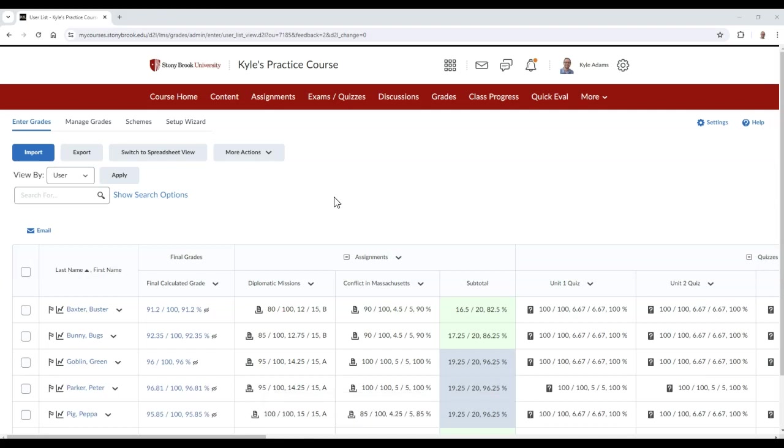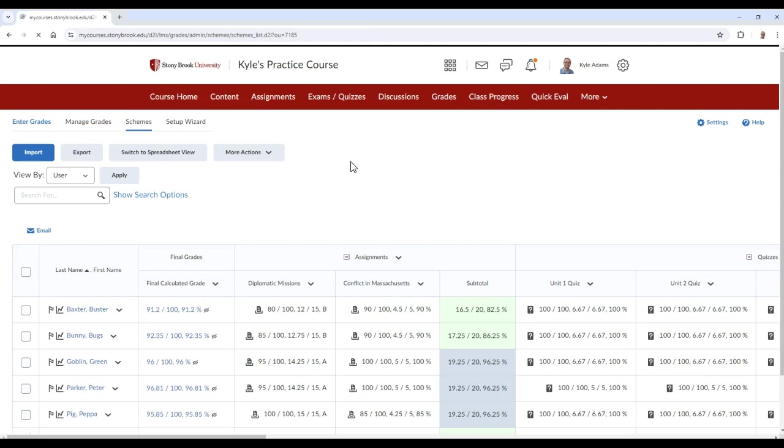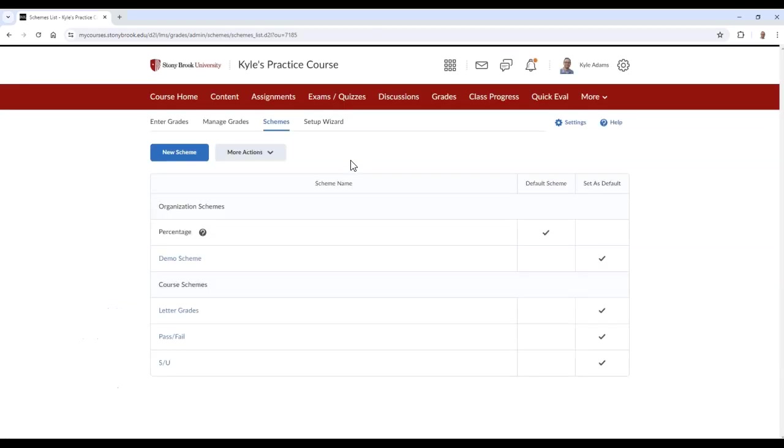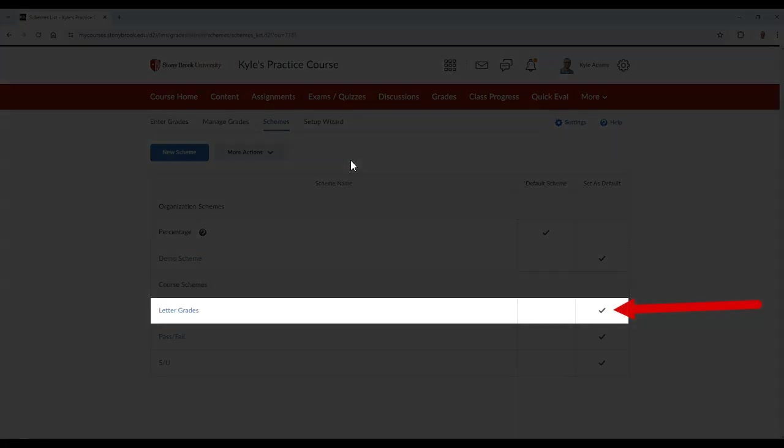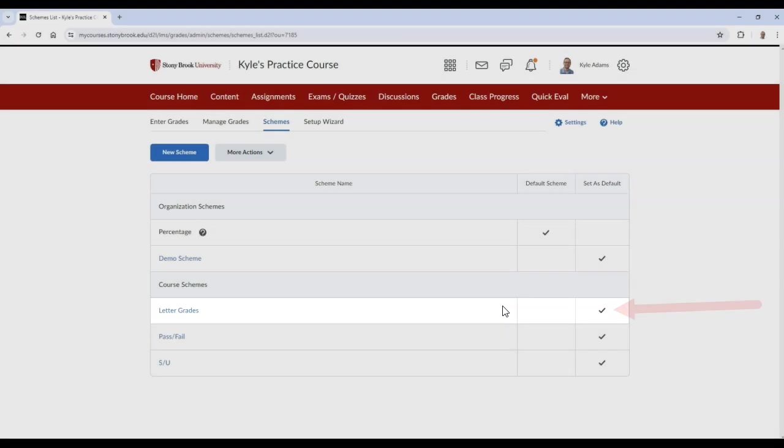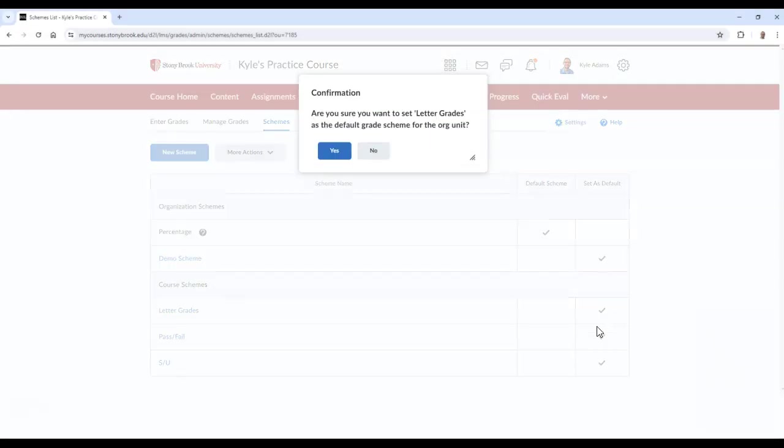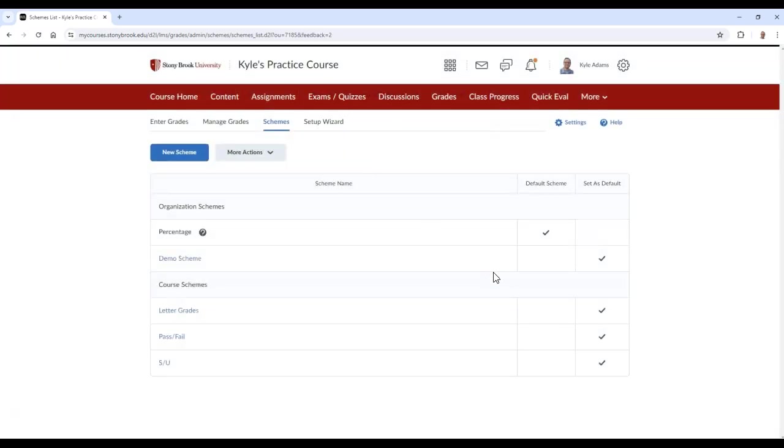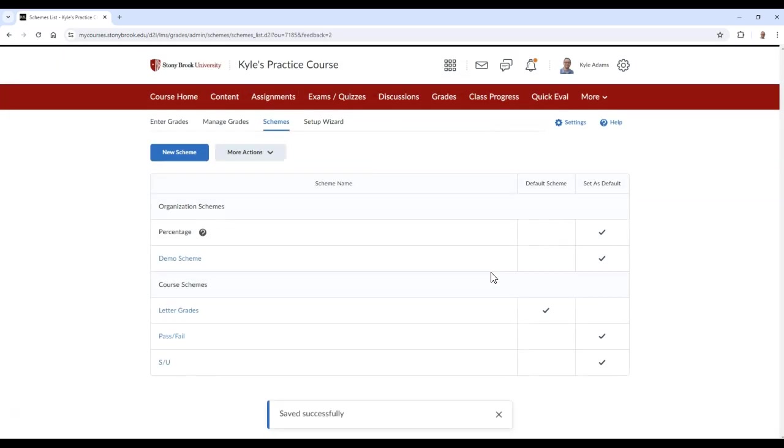To apply a scheme to your entire gradebook, go to the Schemes area of your gradebook. Then select the checkmark next to the scheme under the Set as Default column. Once clicked, confirm that you want to apply the scheme to your entire gradebook. Now all of the grades in your gradebook should show a letter grade.